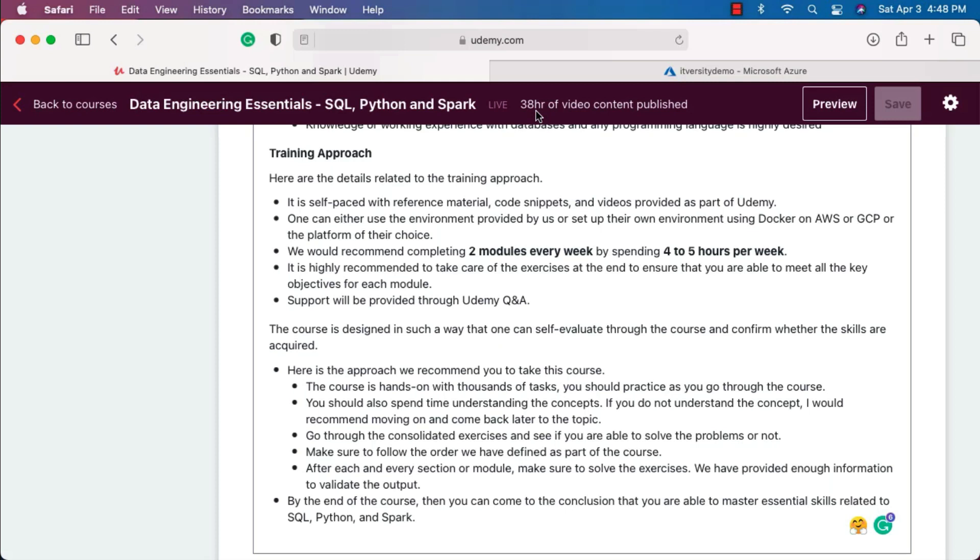Overall, it will take 160 hours to complete this course. When it comes to freshers, if they have more time, they should be able to spend all their time on this course itself and they should be able to wrap up within four to six weeks.